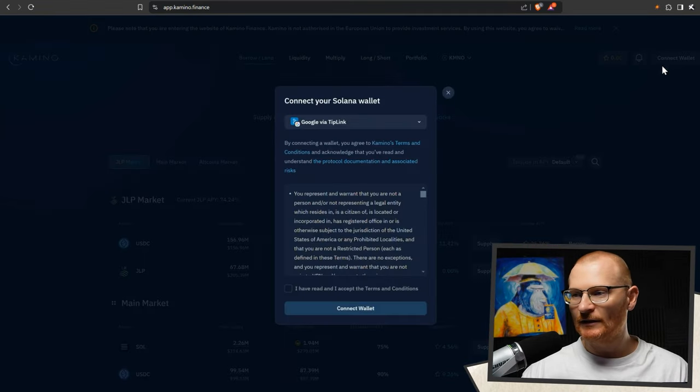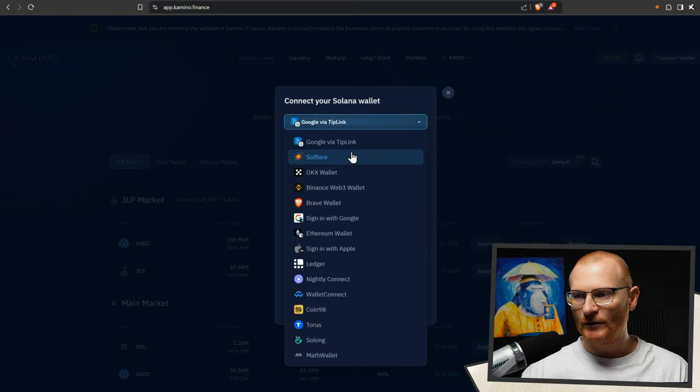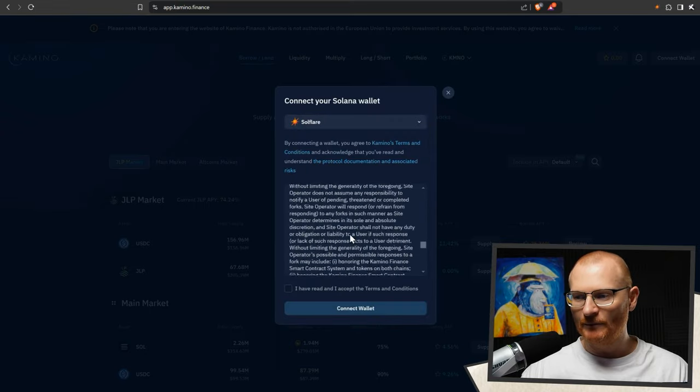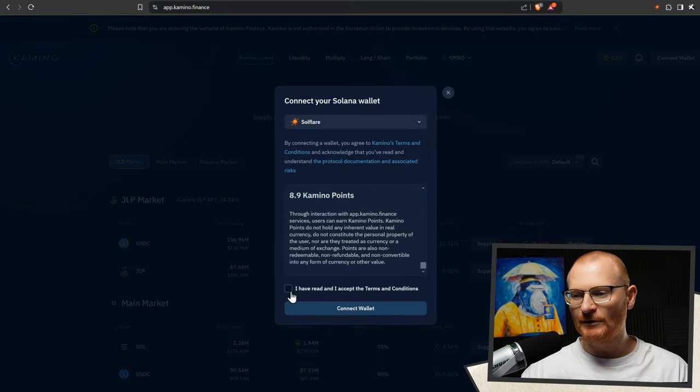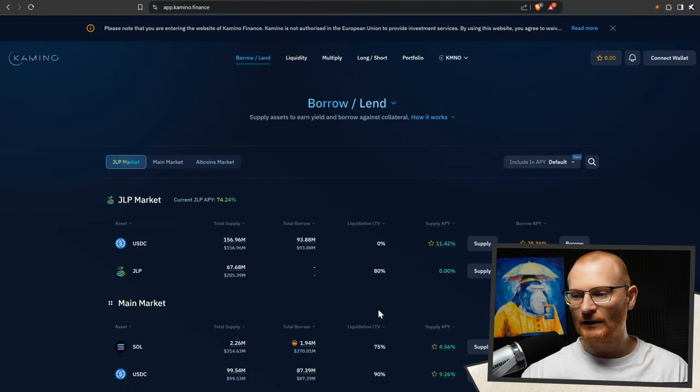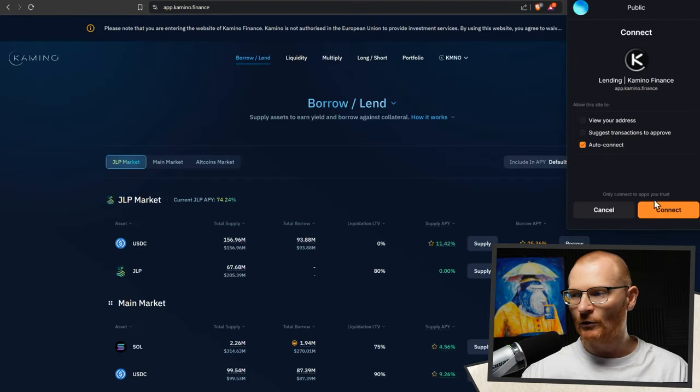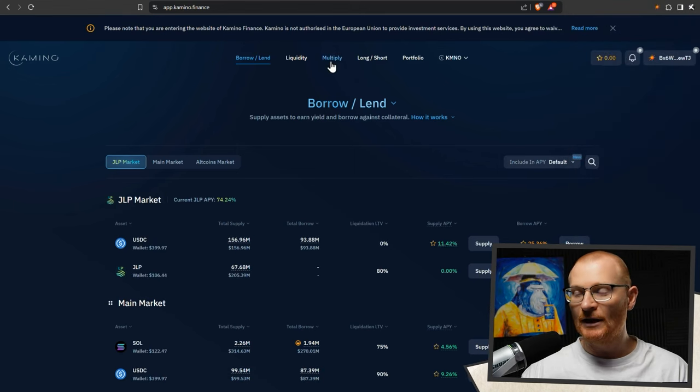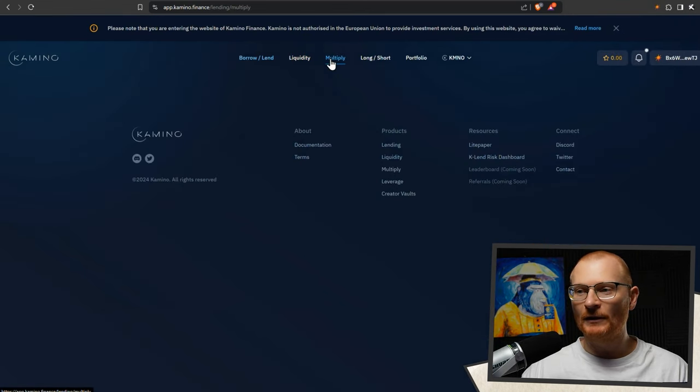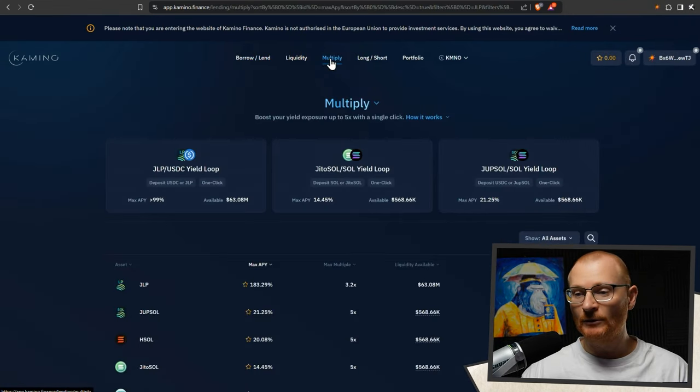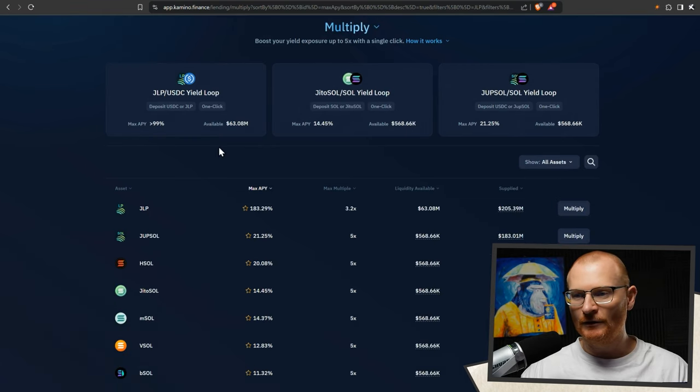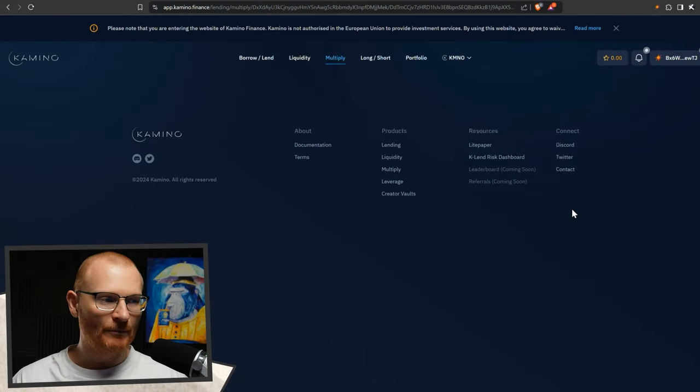So Camino.finance, connect our wallet, Solflare, I have to scroll down to the bottom. Yes, I'm a speed reader, connect this wallet, auto-connect is my preference, and connect. Now we go to multiply. There's a couple of ways we can do it. Once again, if you don't know about this, there's some videos on Jupiter's channel about them. JLP, multiply.